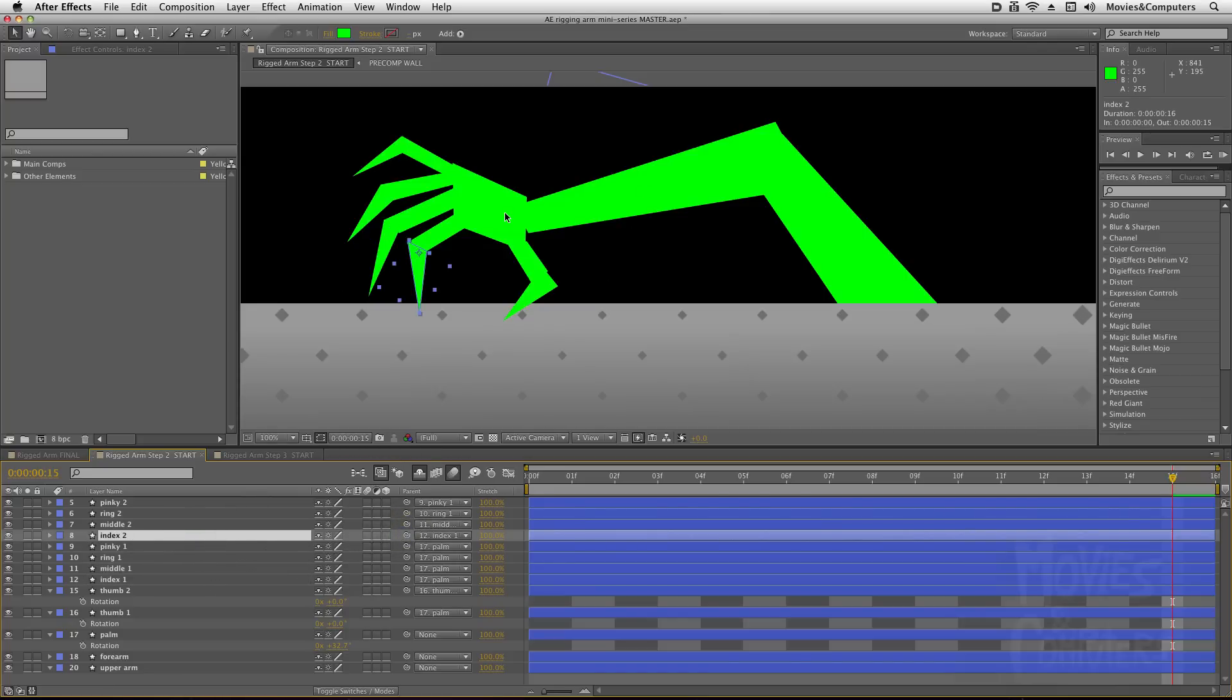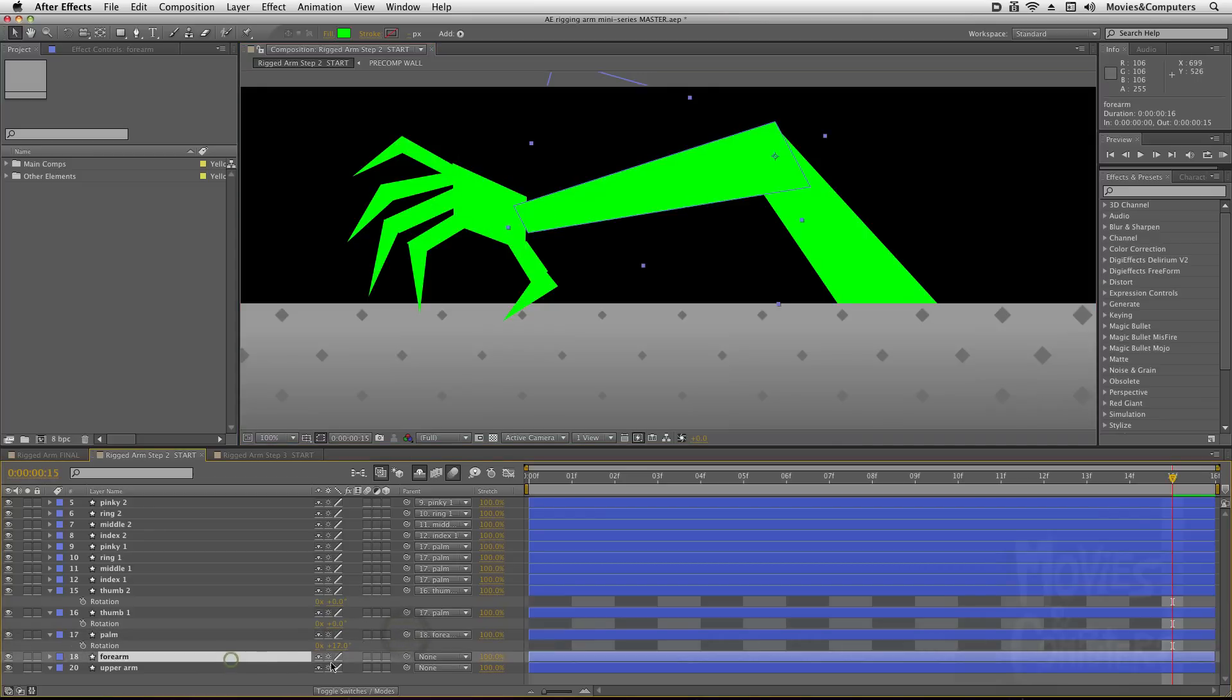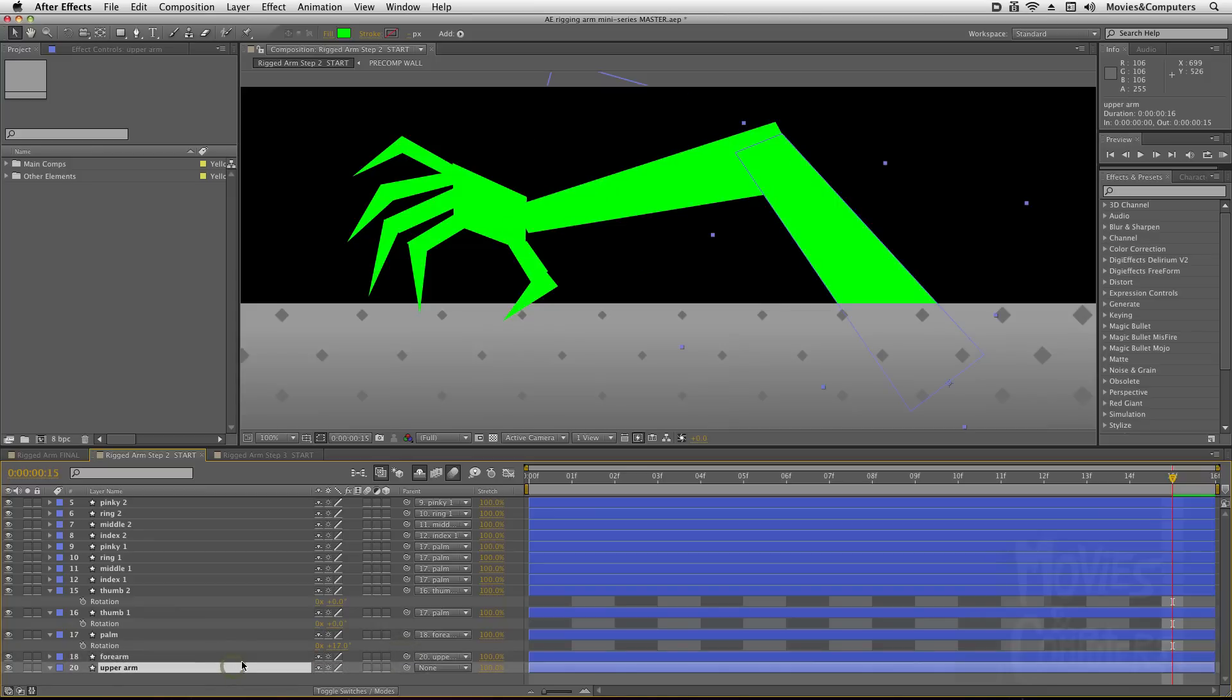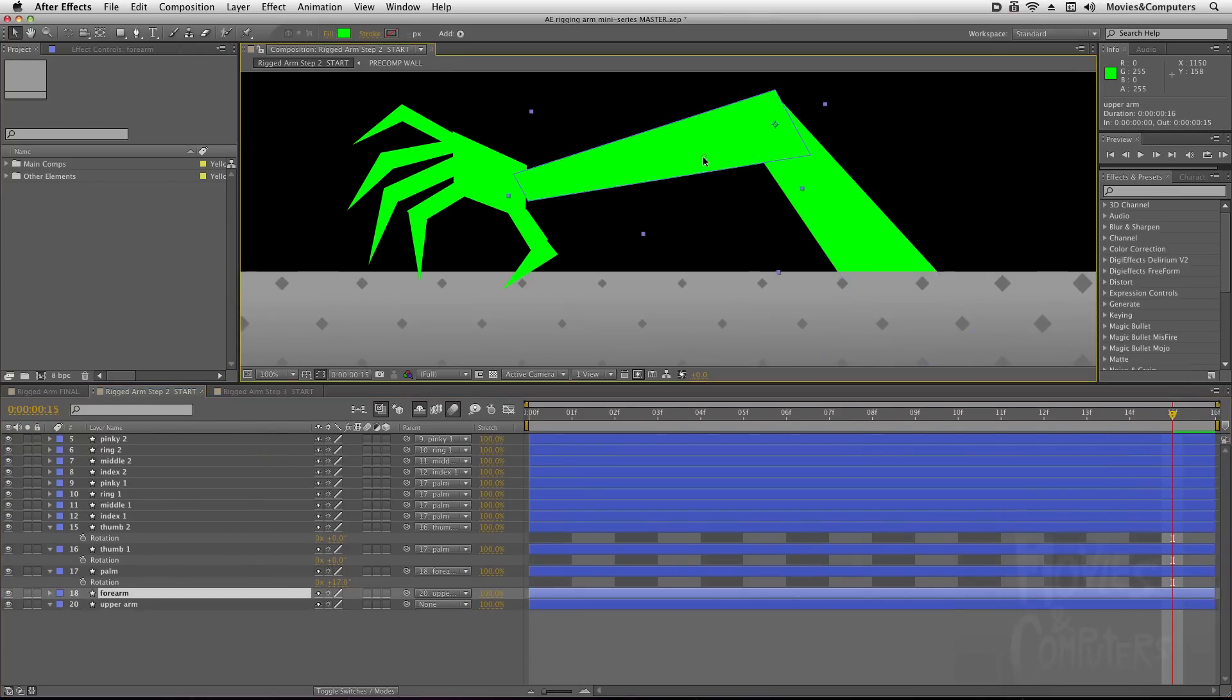And finally what we need to do is we need to parent the Palm. This needs to be the child of the forearm, and the forearm needs to be the child of the upper arm. And now we have the upper arm being the great-grandpa, as it were, for all of these layers, and so on and so forth down the road.